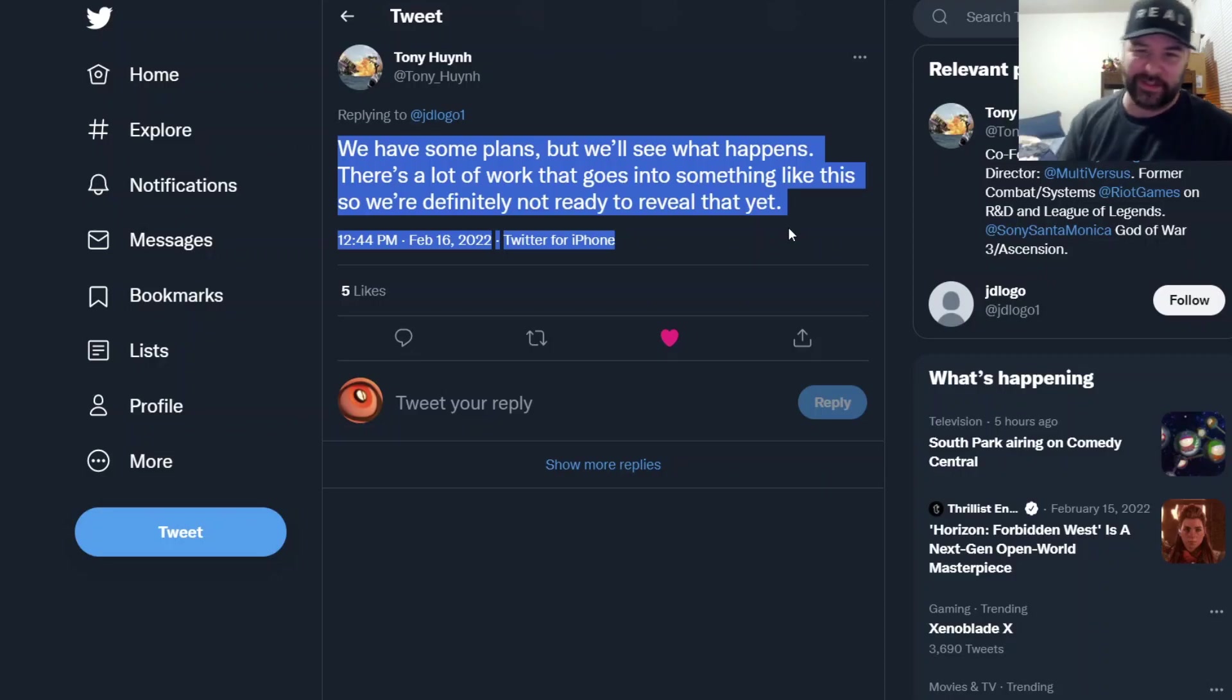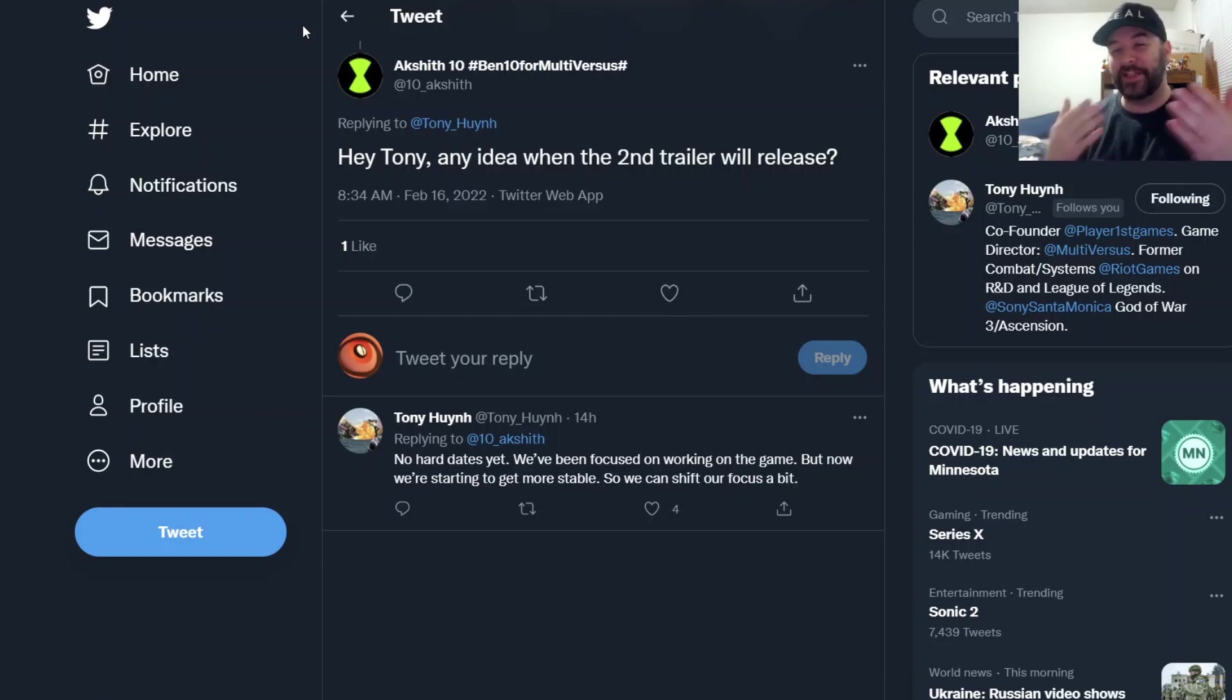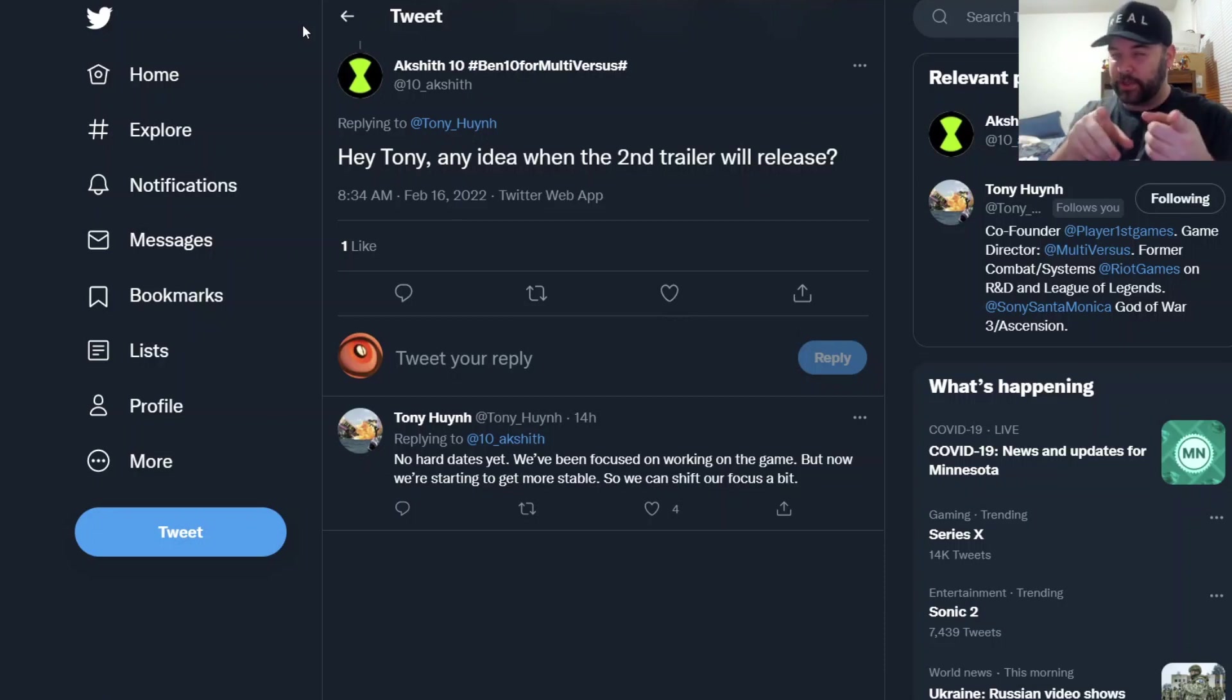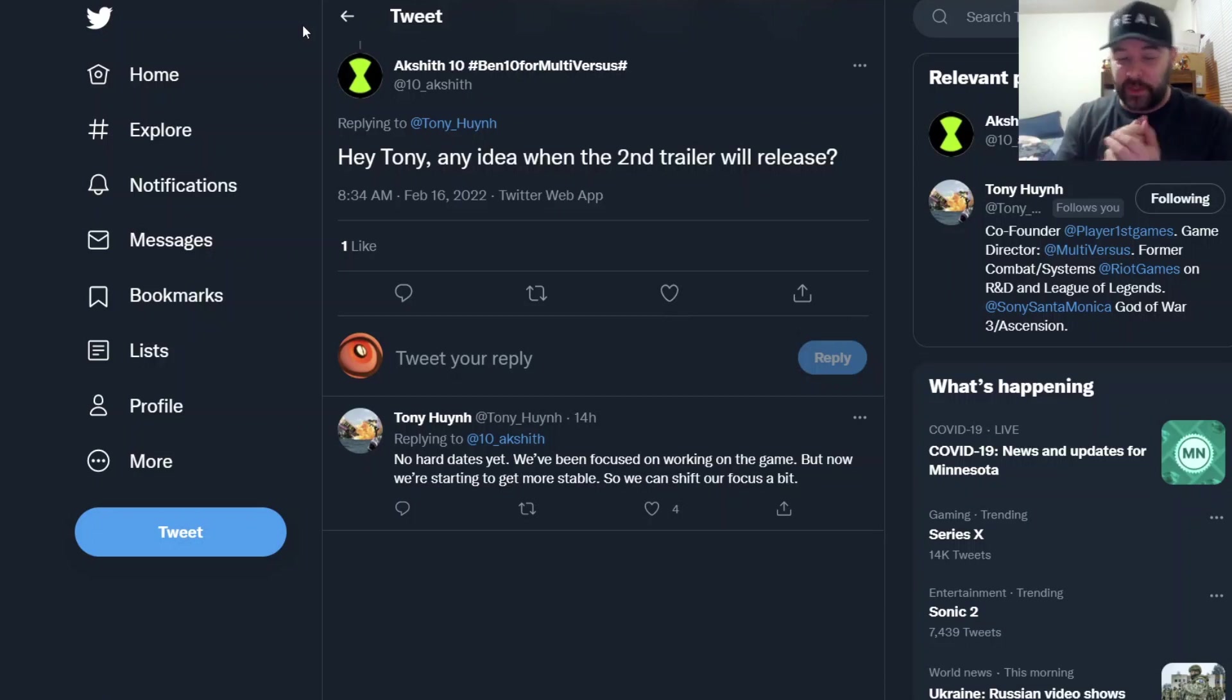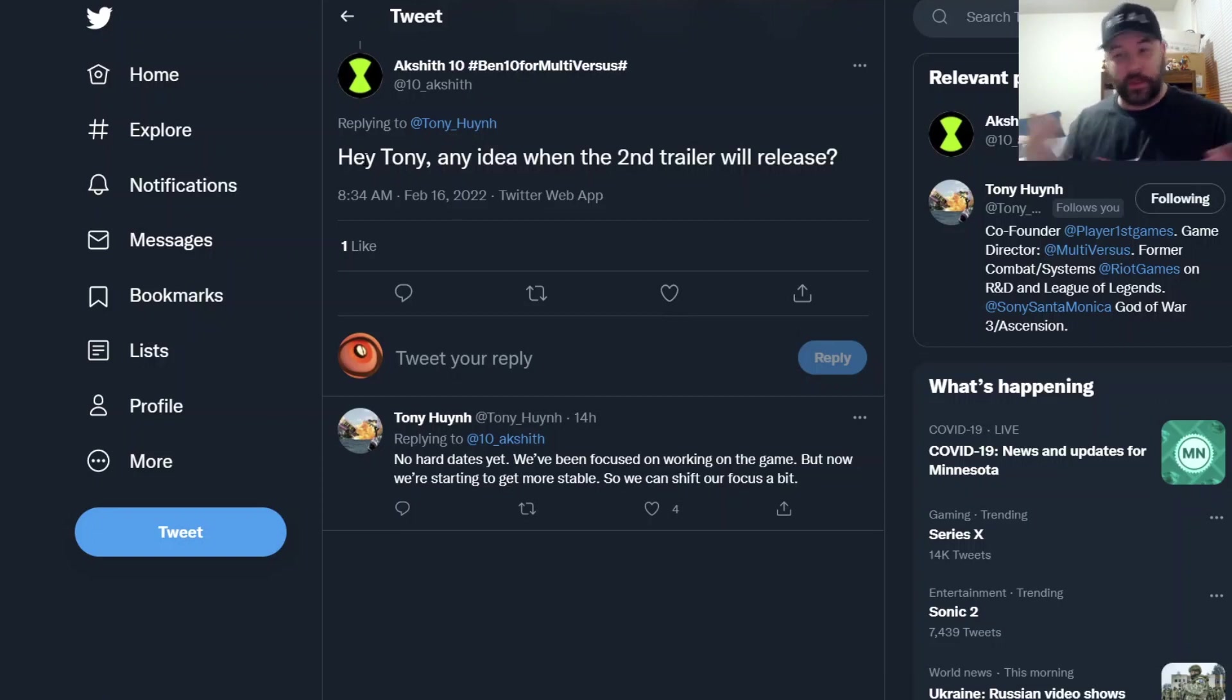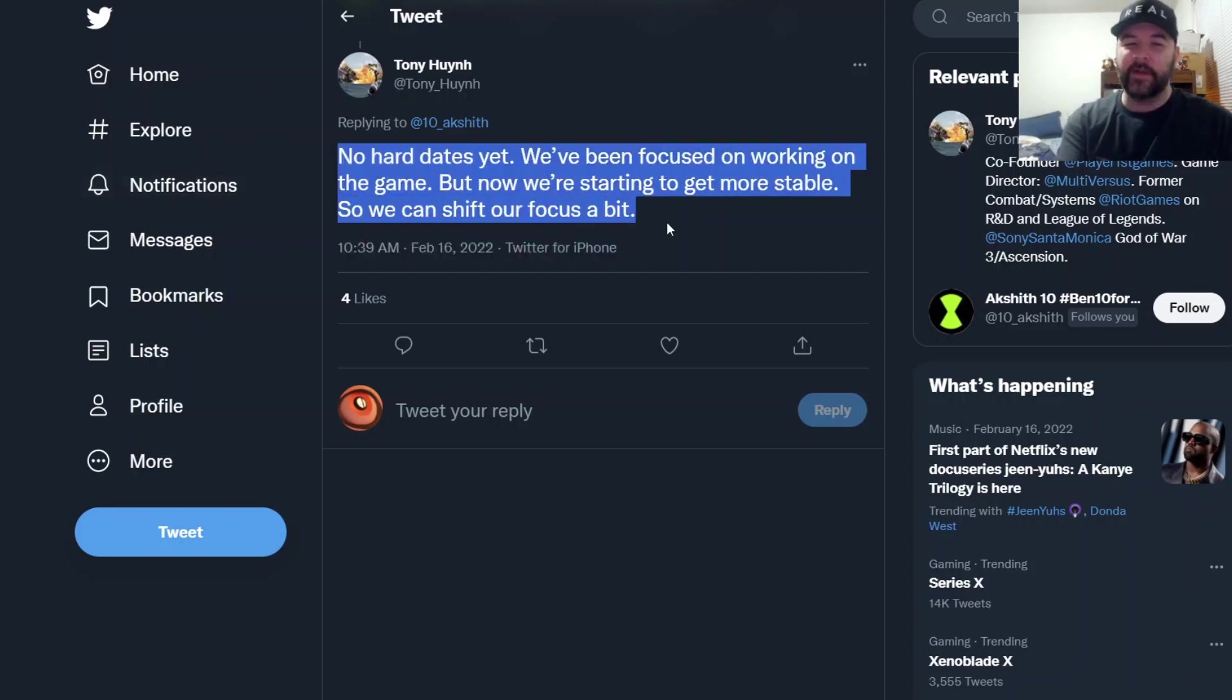Question number two is all about when is the next, when's the second trailer? They did tell us they're working on it. So Ben 10 for Multiversus here asks Tony: 'Hey Tony, any idea when the second trailer will release?' They already told us the second one is in the works, so great question. And luckily Tony gives us an answer. Sadly, he does say no hard dates yet.